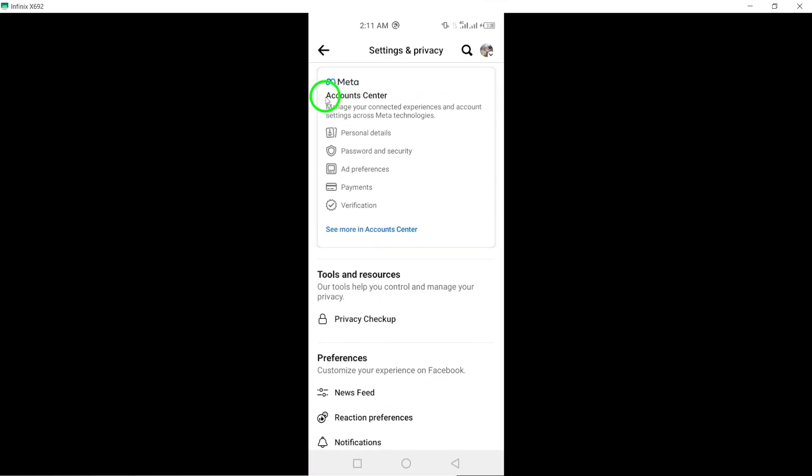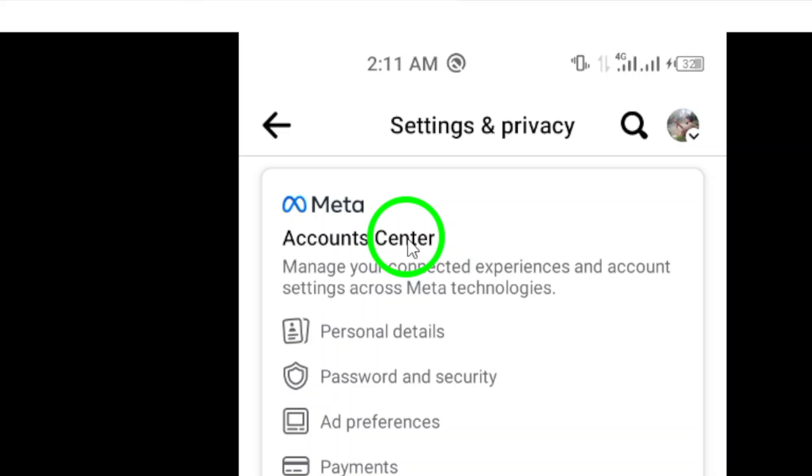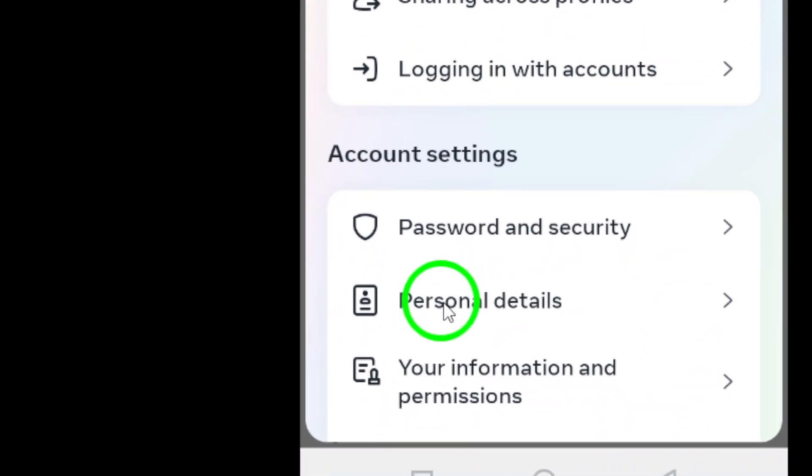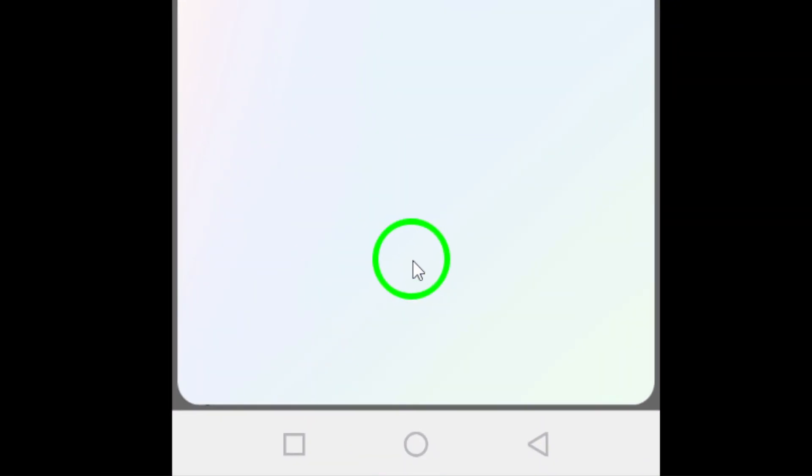Within the settings menu, tap on account center and then select personal details to proceed.